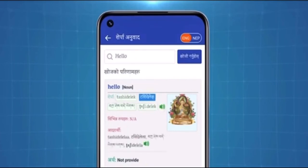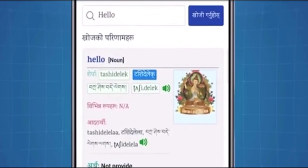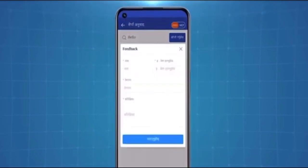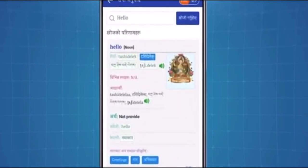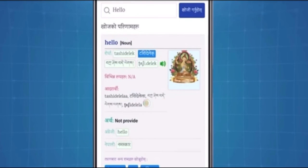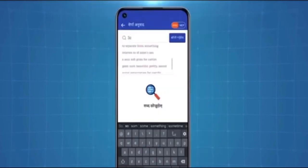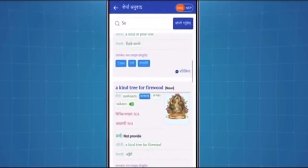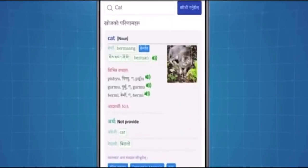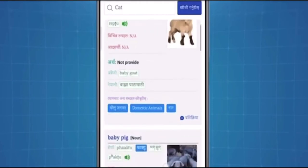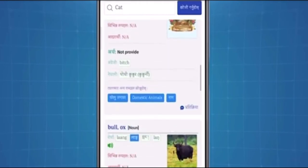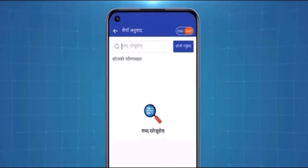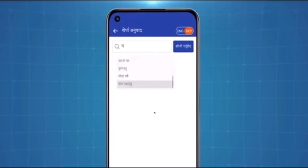इंग्लिश छान्नु होस् र कुनै शब्द लेखाई र उच्चारणमा गल्ती भए प्रतिक्रिया पनि दिन सकिन्छ। साथै त्यसलाई कसरी उच्चारण गर्ने भनेर सुन्न पनि सकिन्छ। तेसले खोजेका अंग्रेजी शब्द सेर्पा भाषामा अनुवाद गरिदिन्छ। अनुवाद भएको शब्दबाट बनेका वाक्यहरूको सूची पनि हेर्न सकिन्छ। साथै त्यसलाई नेपालीमा के भन्ने सकिन्छ, अरू मिल्दा शब्दहरू ट्यागबाट पनि यहाँ देखिन्छ।